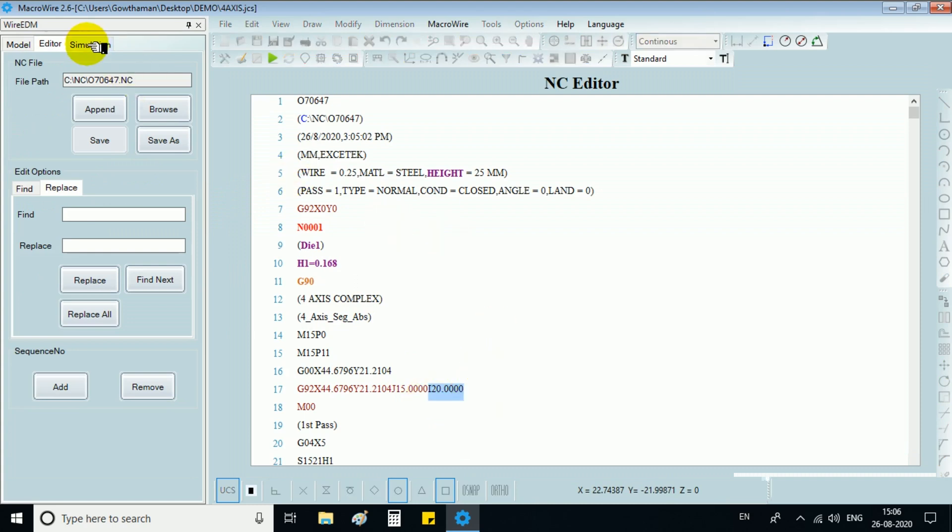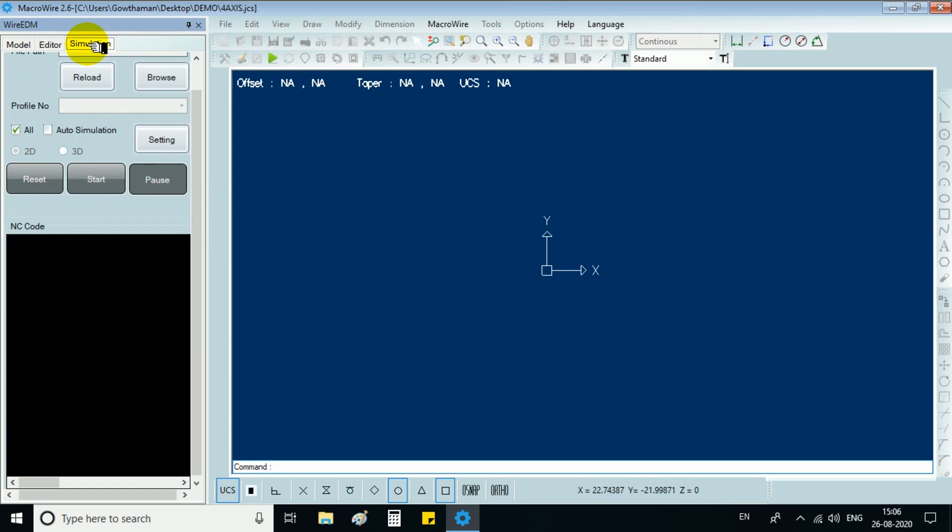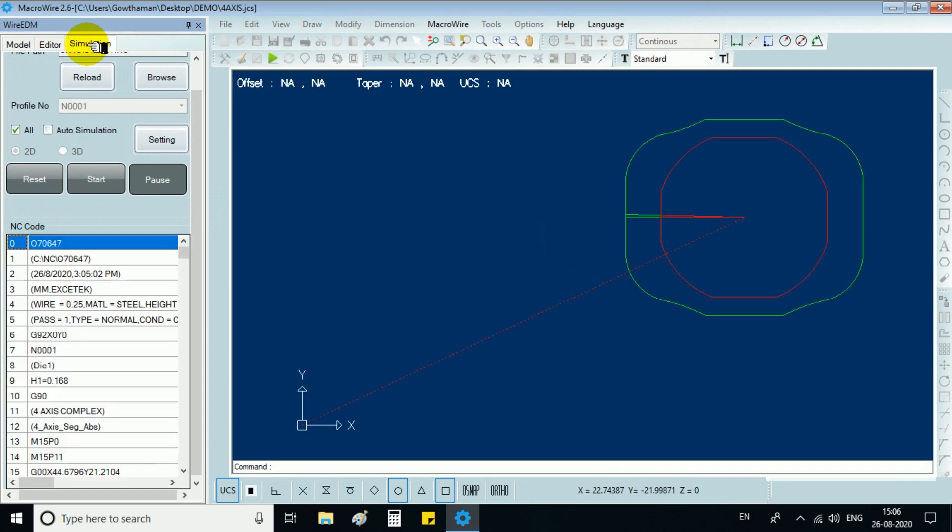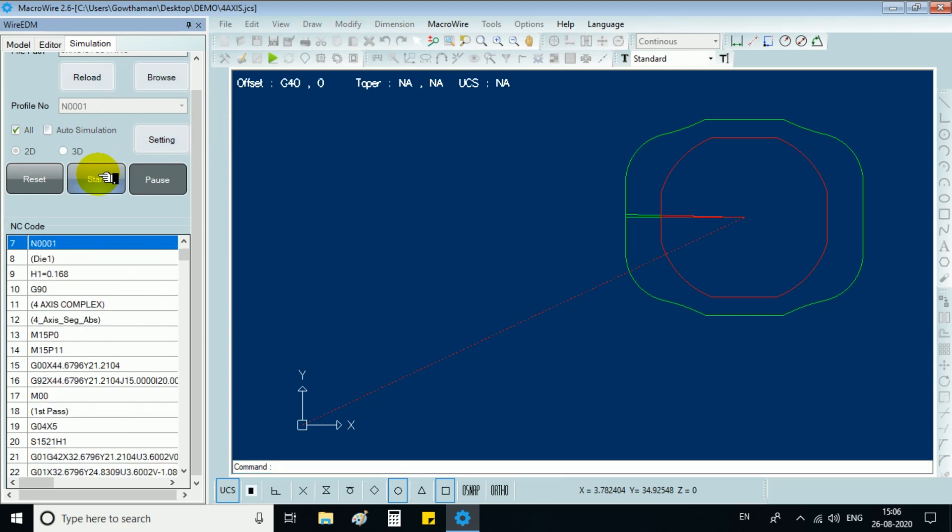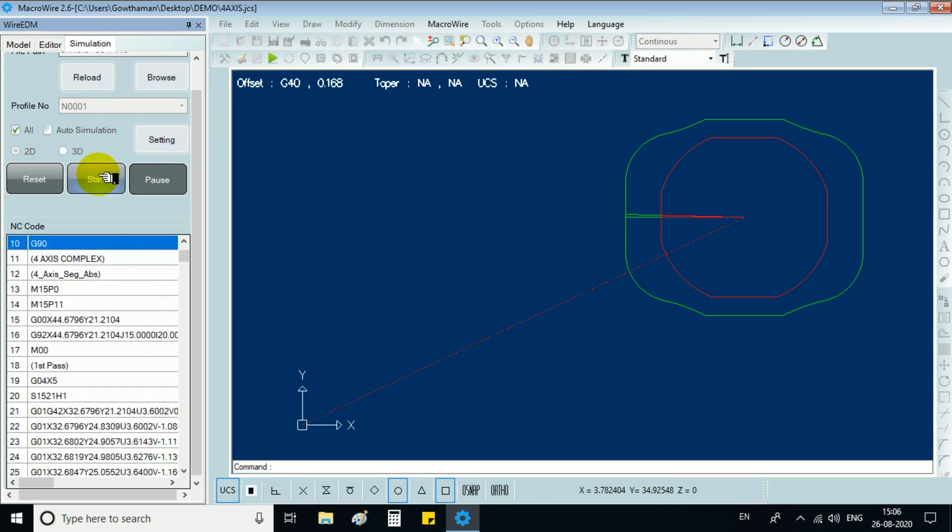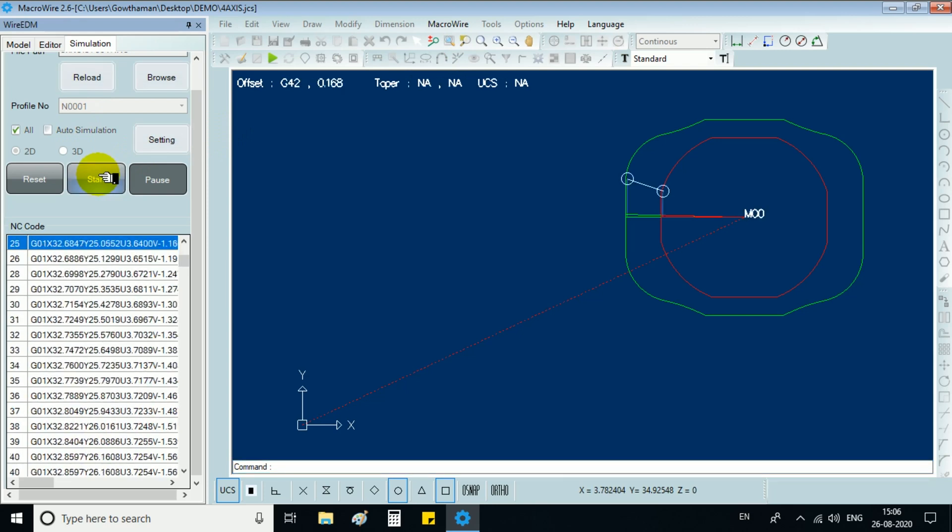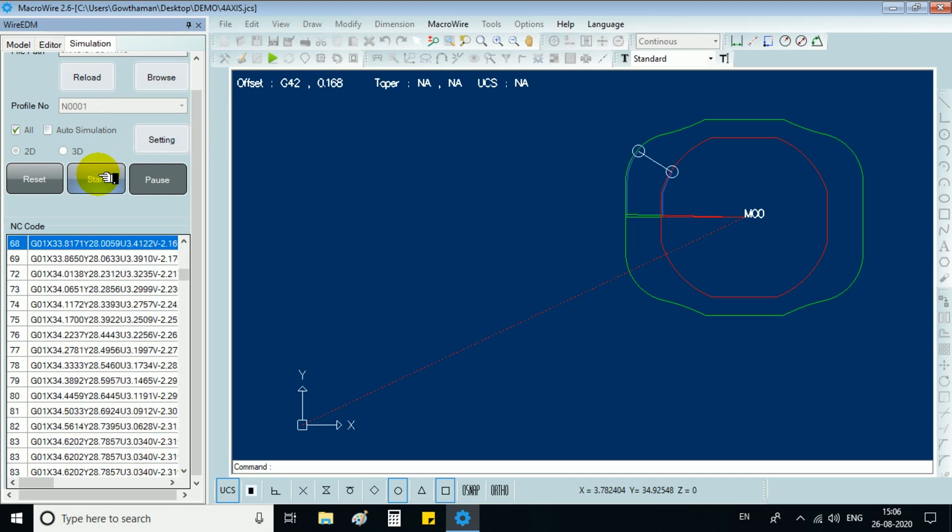We can go back to the simulation tab, check auto simulation and click start button. It will show the simulation for generated NC in model space.